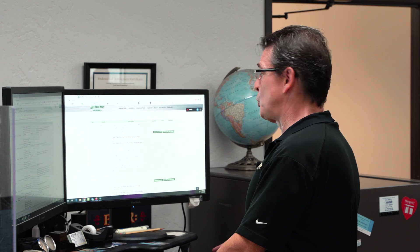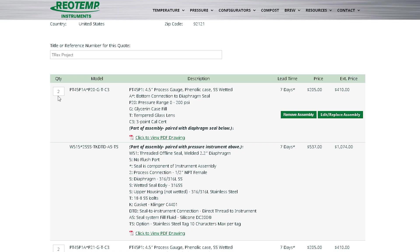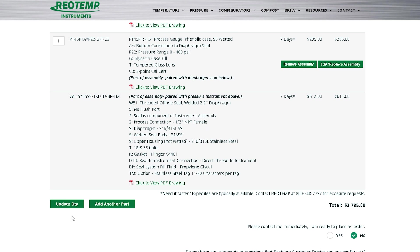Let's start with the easiest one and make changes to quantity. Change the quantity in the box, then click the Update Quantity button down here at the bottom.